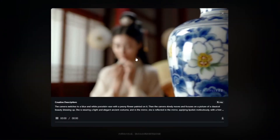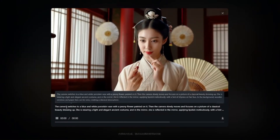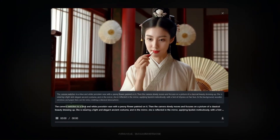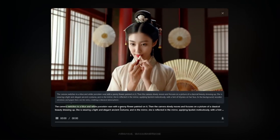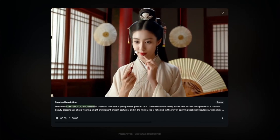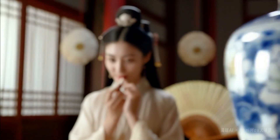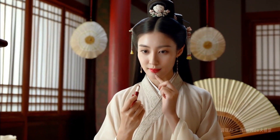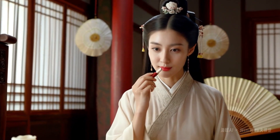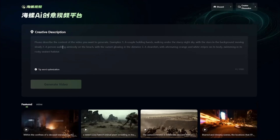Here's another video where the camera switches to a blue-and-white porcelain waves scene with a peony flower painting on it — it looks absolutely perfect. Now let's go ahead and get started with this AI generator. This is the prompt box where you input your prompt and simply click 'Generate Video'.